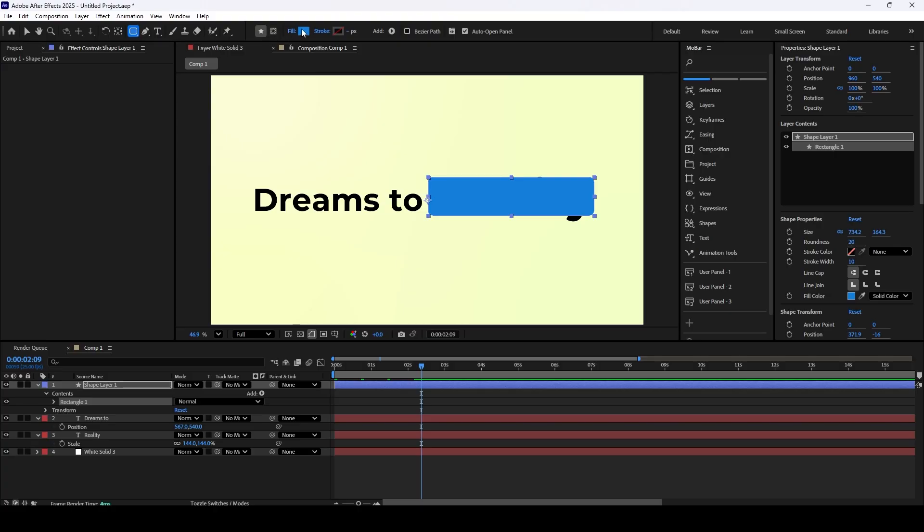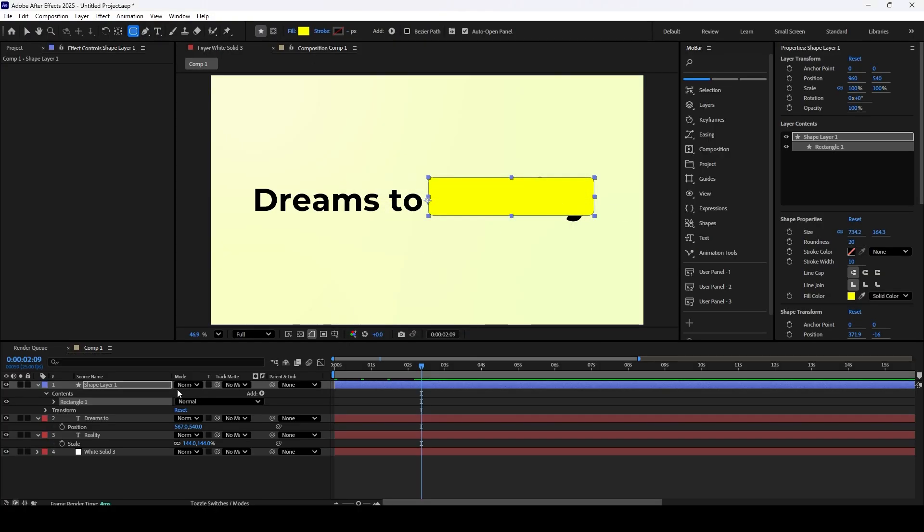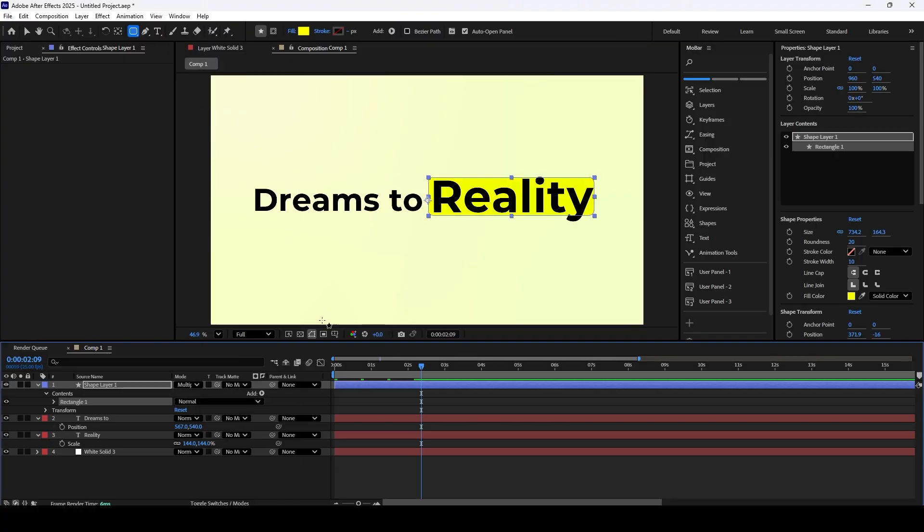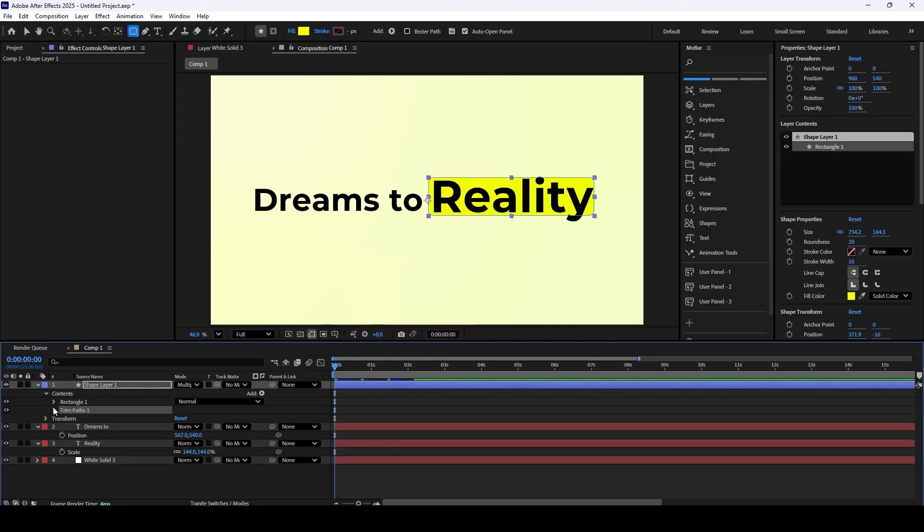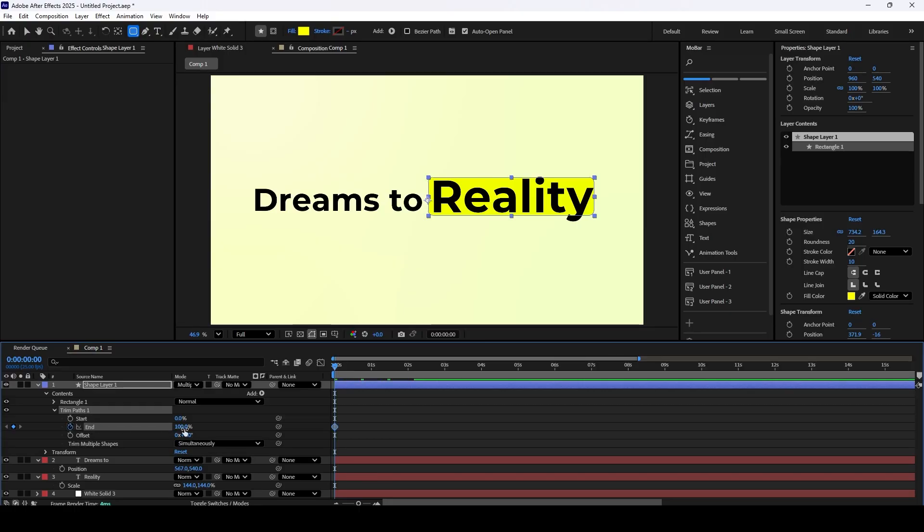Use the Rectangle tool to create a fill over the text effect. Now make sure that Fill is enabled and Stroke is disabled. Change the color of the rectangle to your liking, and change the blending mode to Multiply or Darken. If you cannot see the mode option, press F4 to reveal the options. Now add Trim Path Animator to the Rectangle and keyframe the End Animator from 0 to 100.